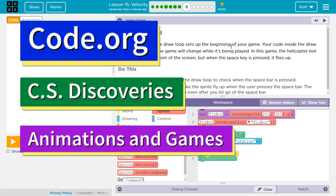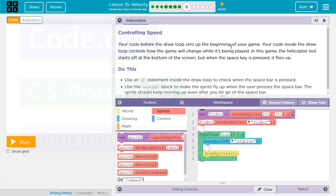This is Code.org. I'm currently working on their CS Discoveries course. I'm on Unit 3, Animation and Games, Lesson 15, Velocity, Part 8.